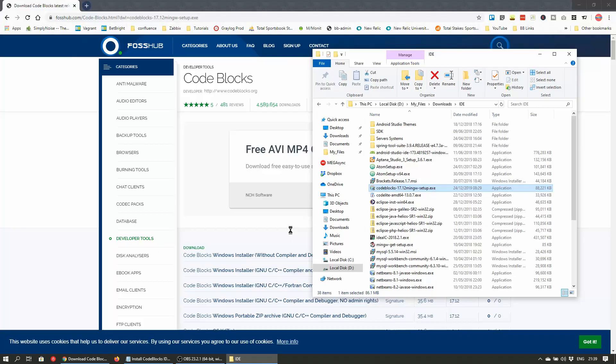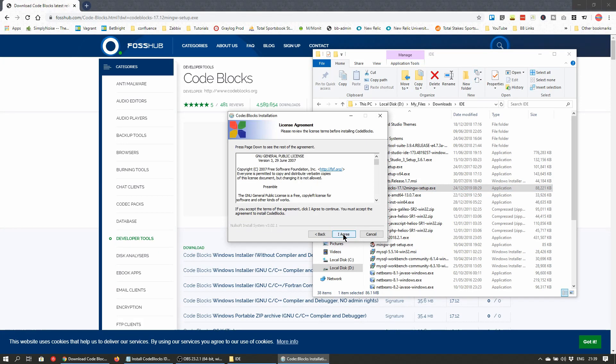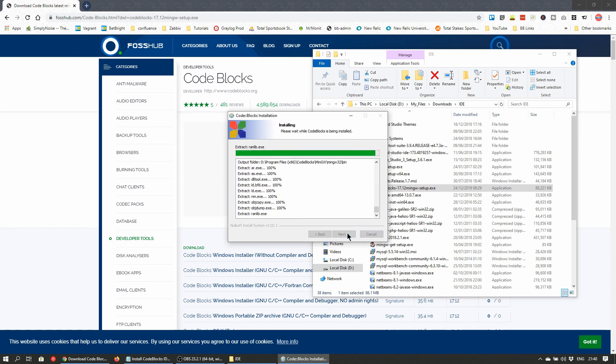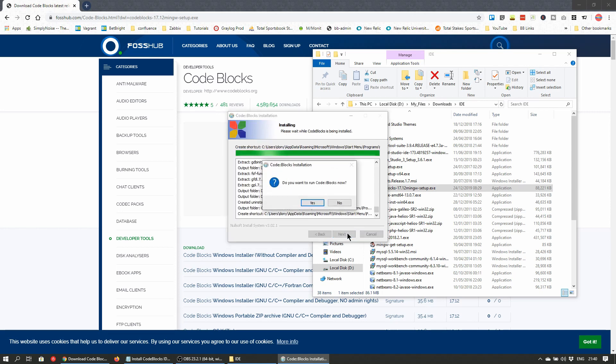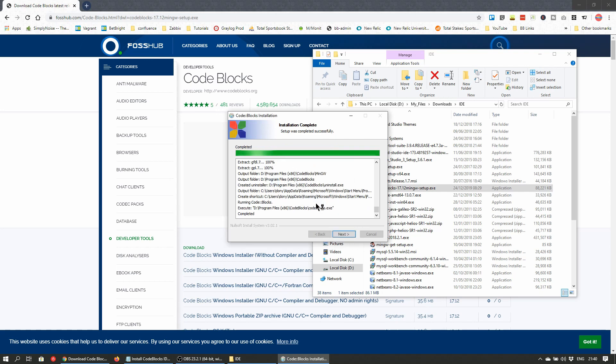On Windows you'll get a UAC prompt asking if you trust the installer. Just click yes and click through the installation wizard that pops up afterwards. Once the installation is completed, just click yes to the prompt that asks if you want to run CodeBlocks after installation.